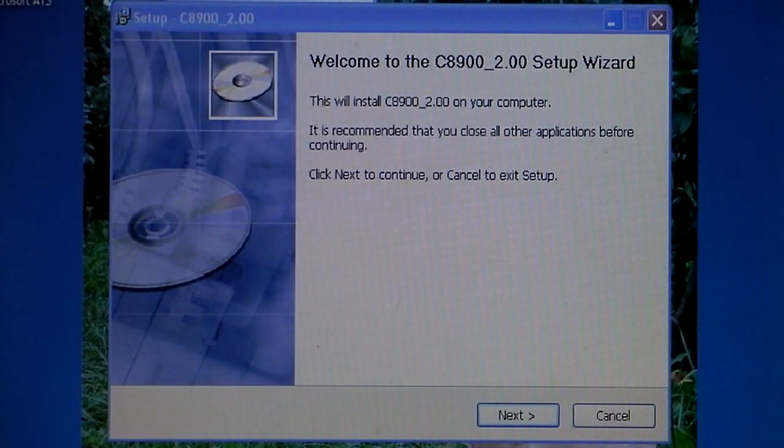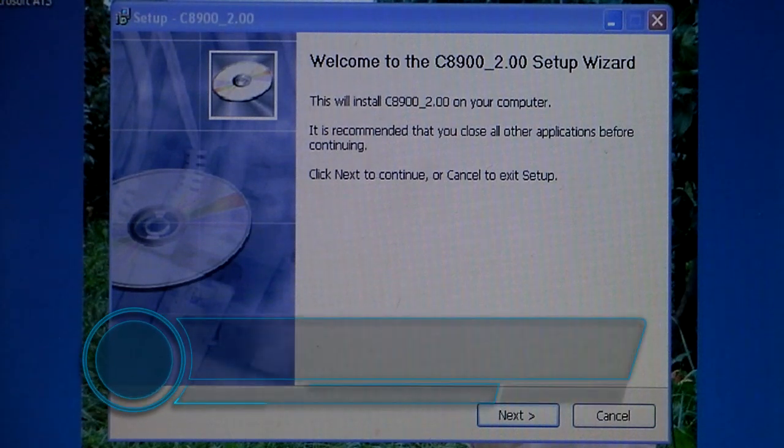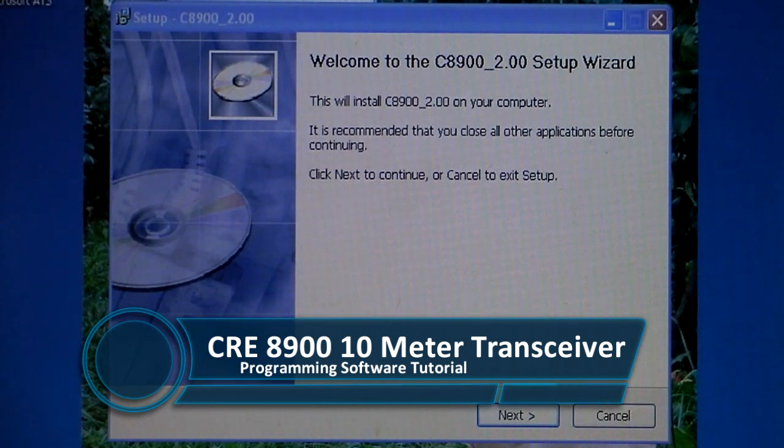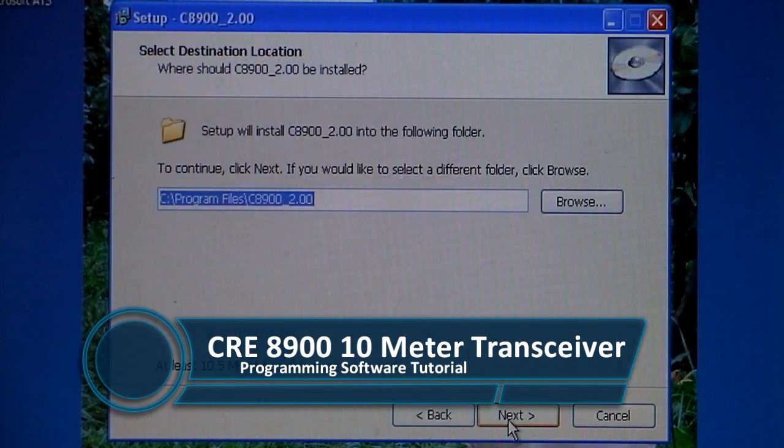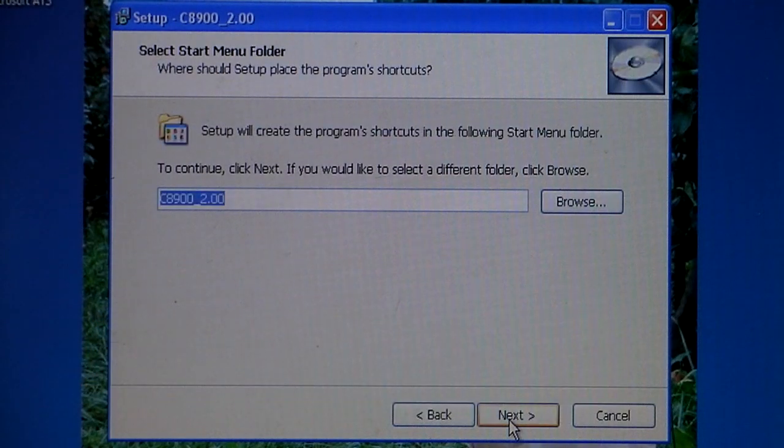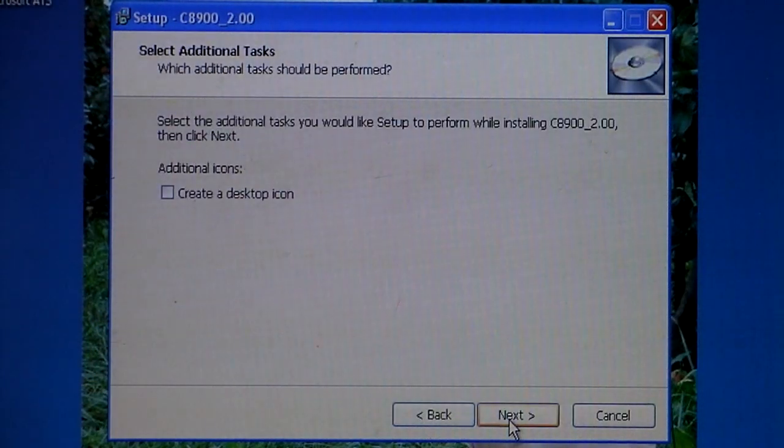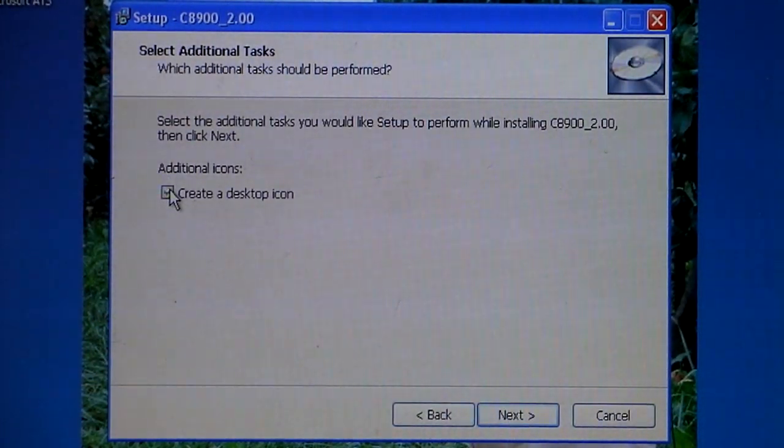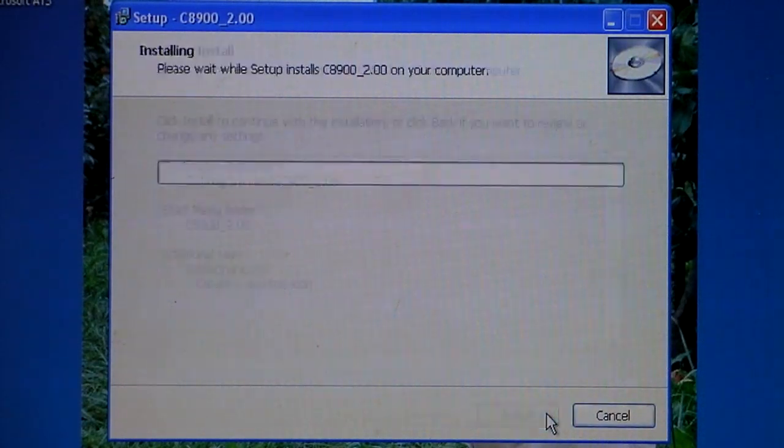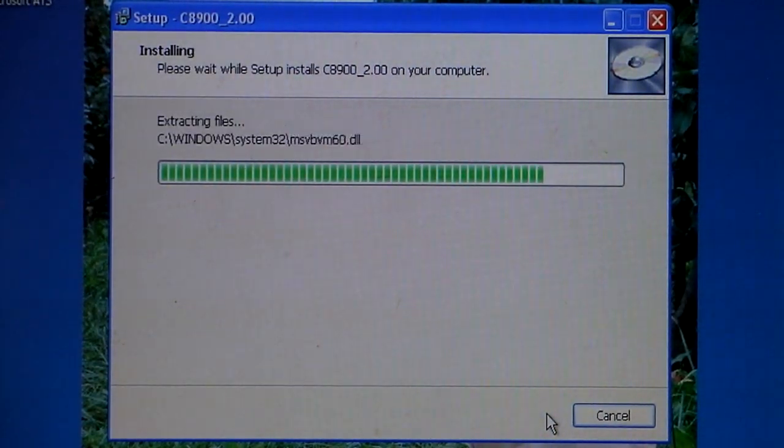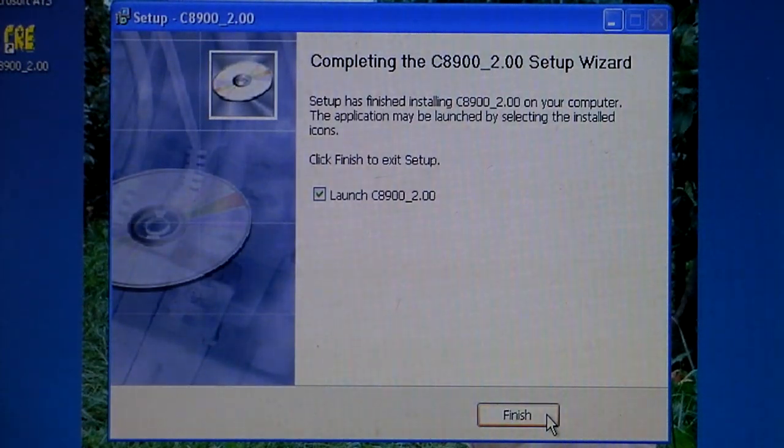Hi this is CBRadioMagazine.com and today we're going to go through the software that comes with the CRE8900 radio. This is the programming software and we've stuck the disk into the computer and this is what came up. It's going to install the software and create a desktop icon. This is on a Windows XP computer.